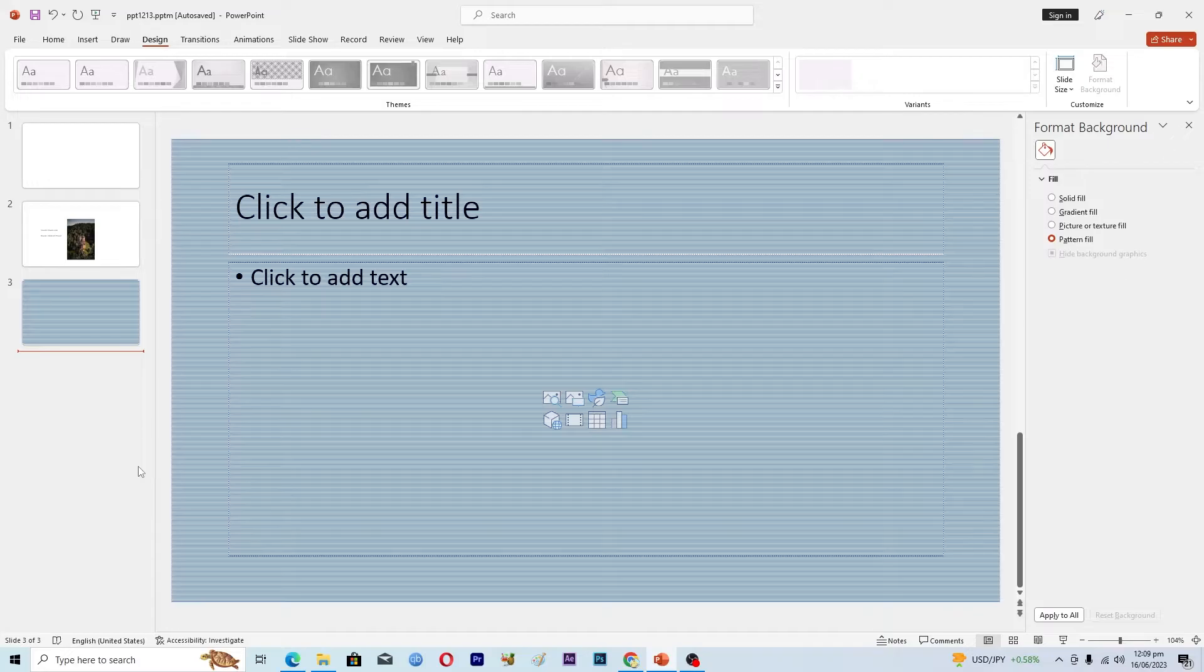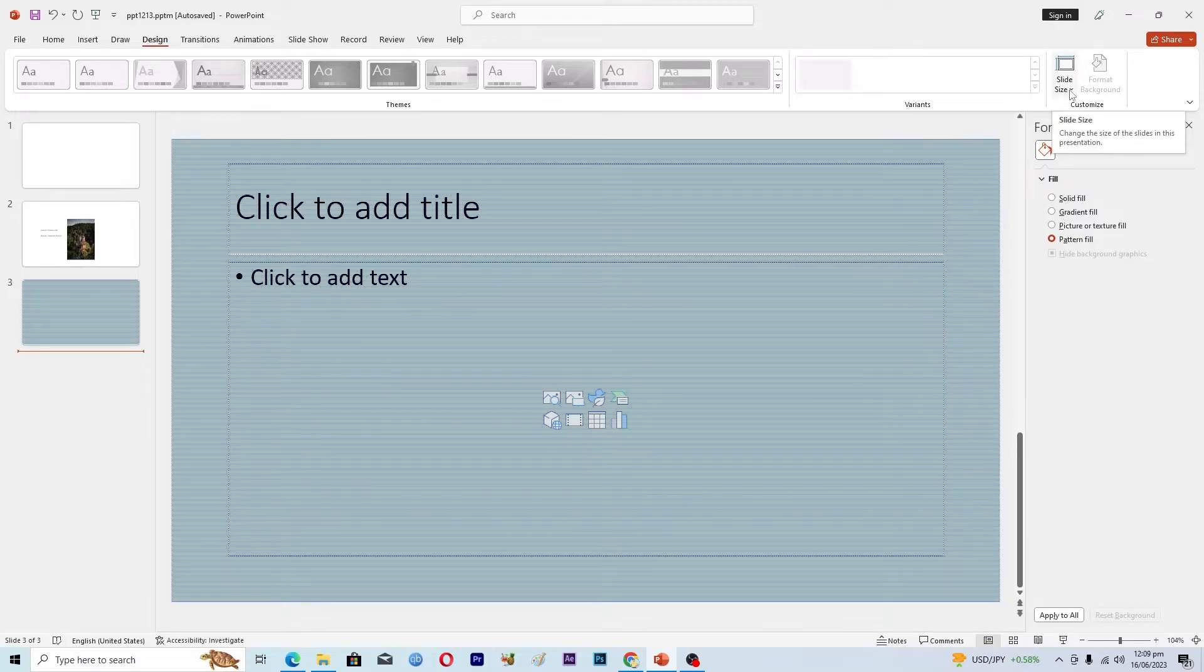First of all, make sure that you are in this Design tab here. Then here you can see this option where it says Slide Size, so just click on this one.